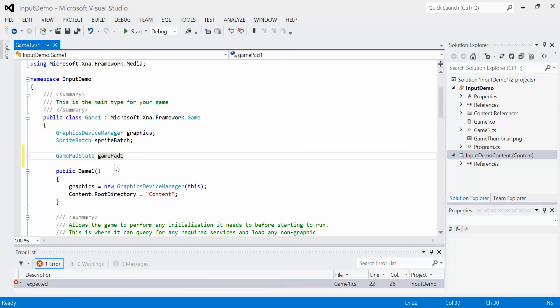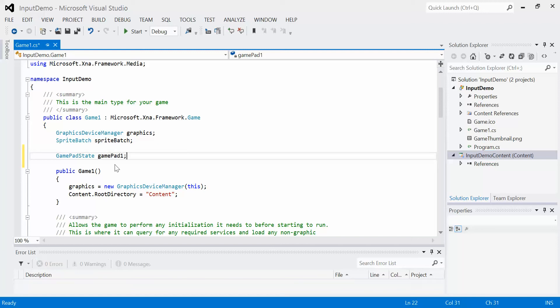And I'm just going to call it GamePad1. The reason why I'm calling it GamePad1 is because I'm going to create this state for the first player controller. Now if I wanted to use multiple controllers, I could. XNA can handle up to four Xbox 360 controllers simultaneously. So I would just have four different ones or I could have an array of gamepads. In this case, I'm just going to use the one.